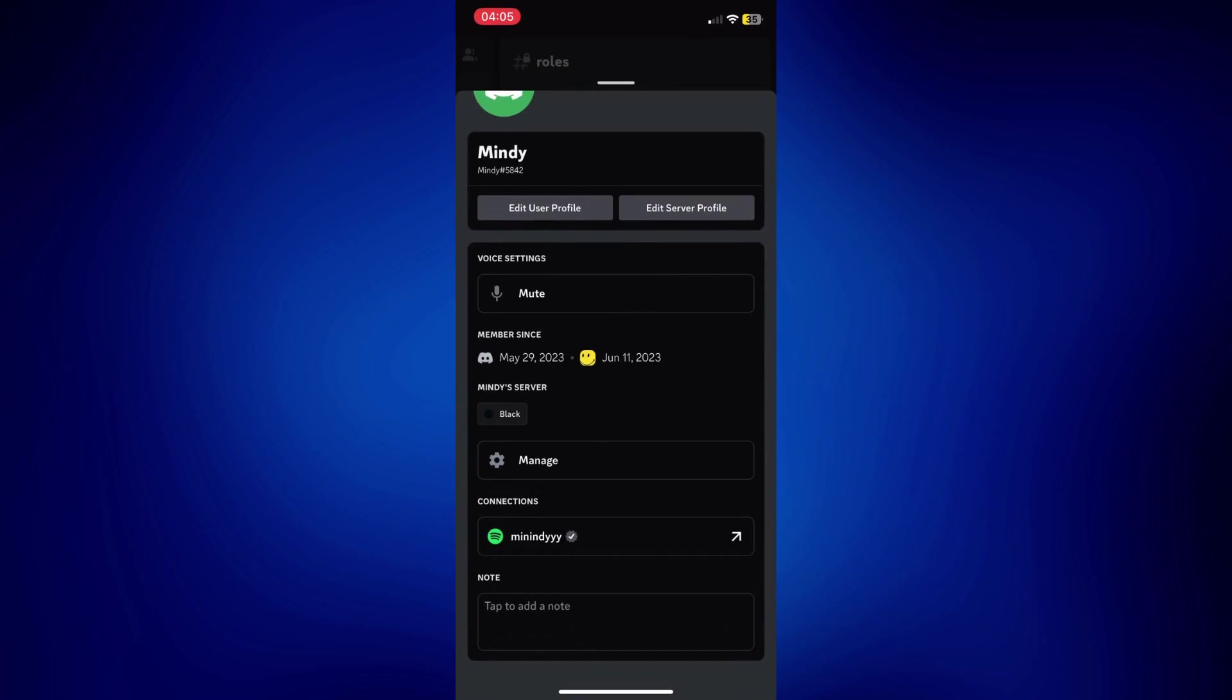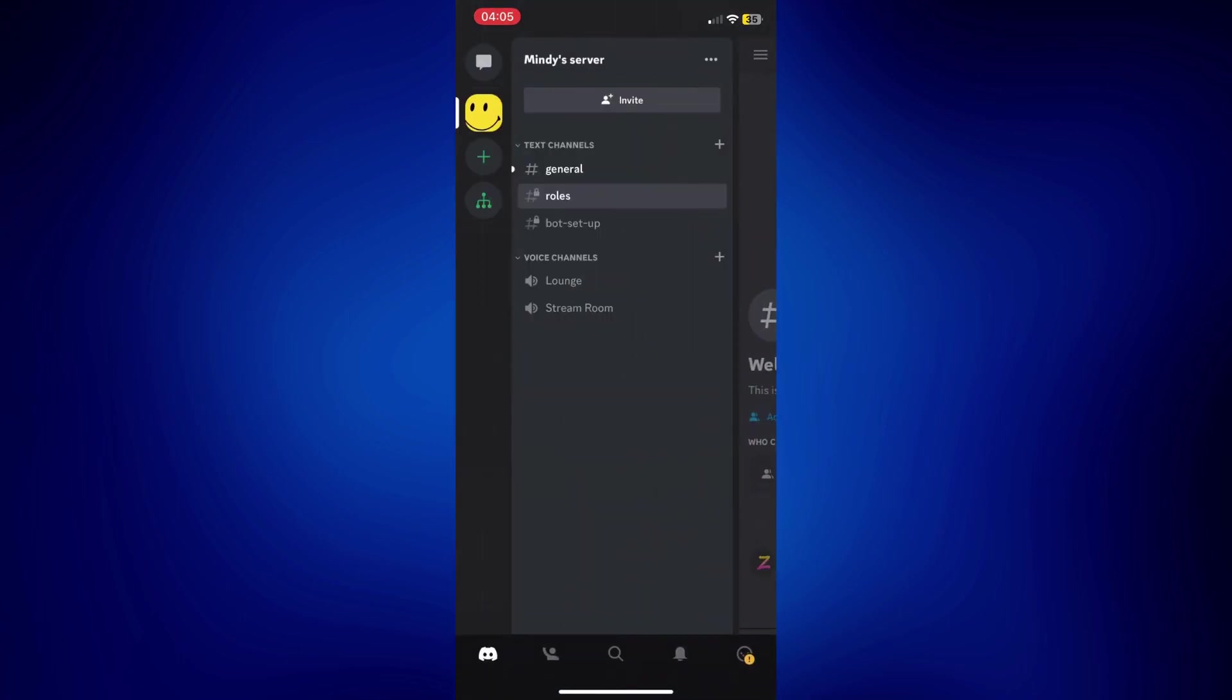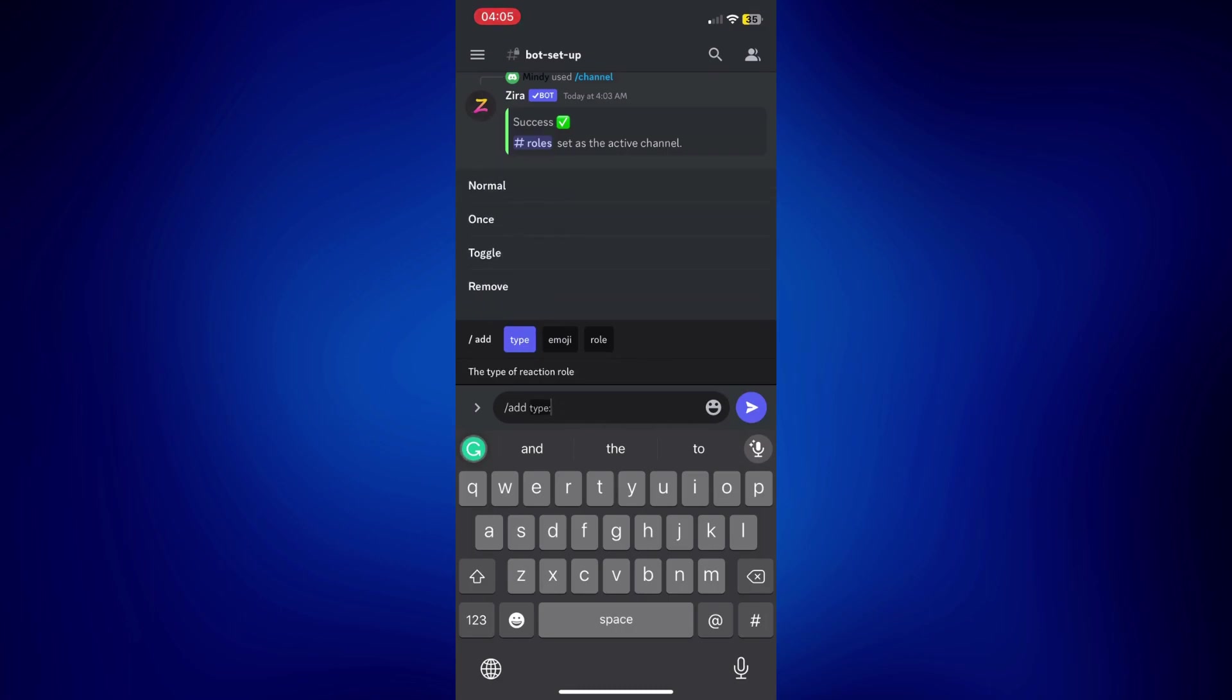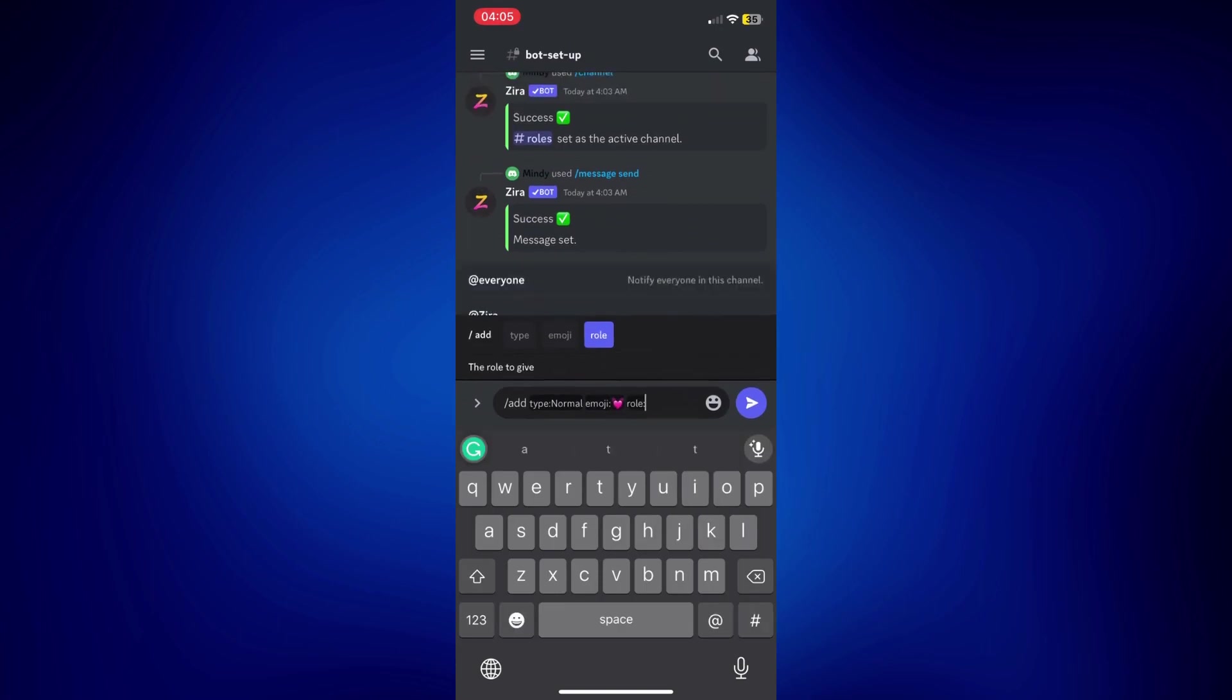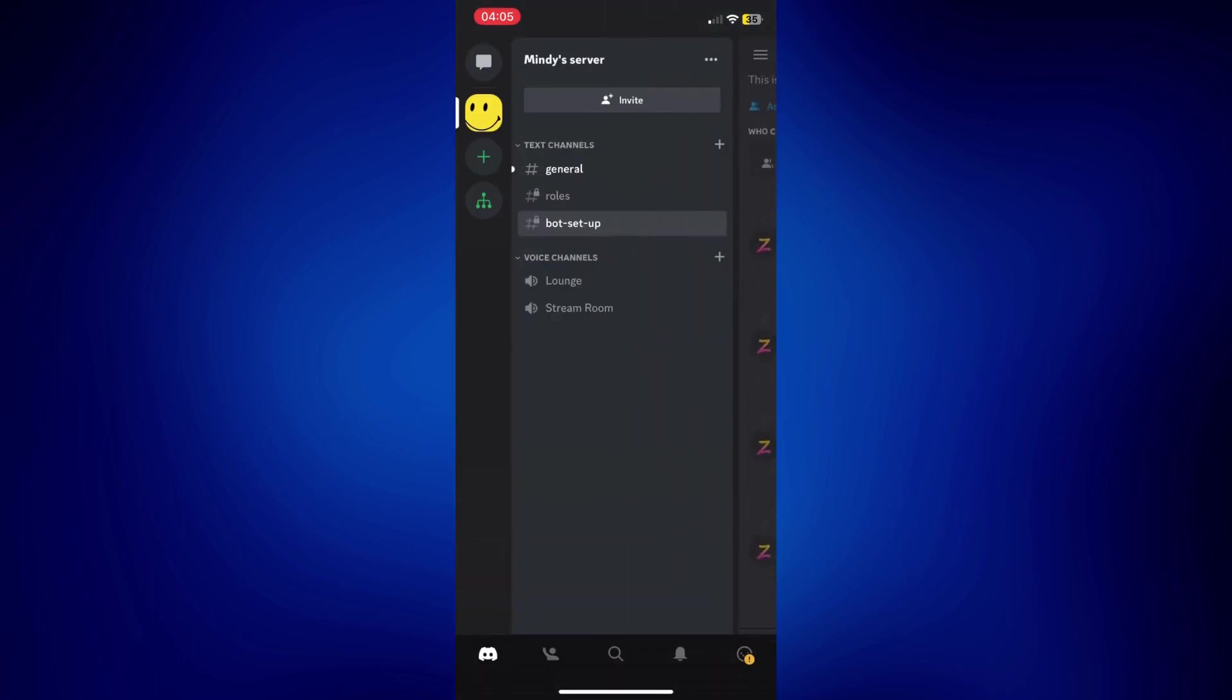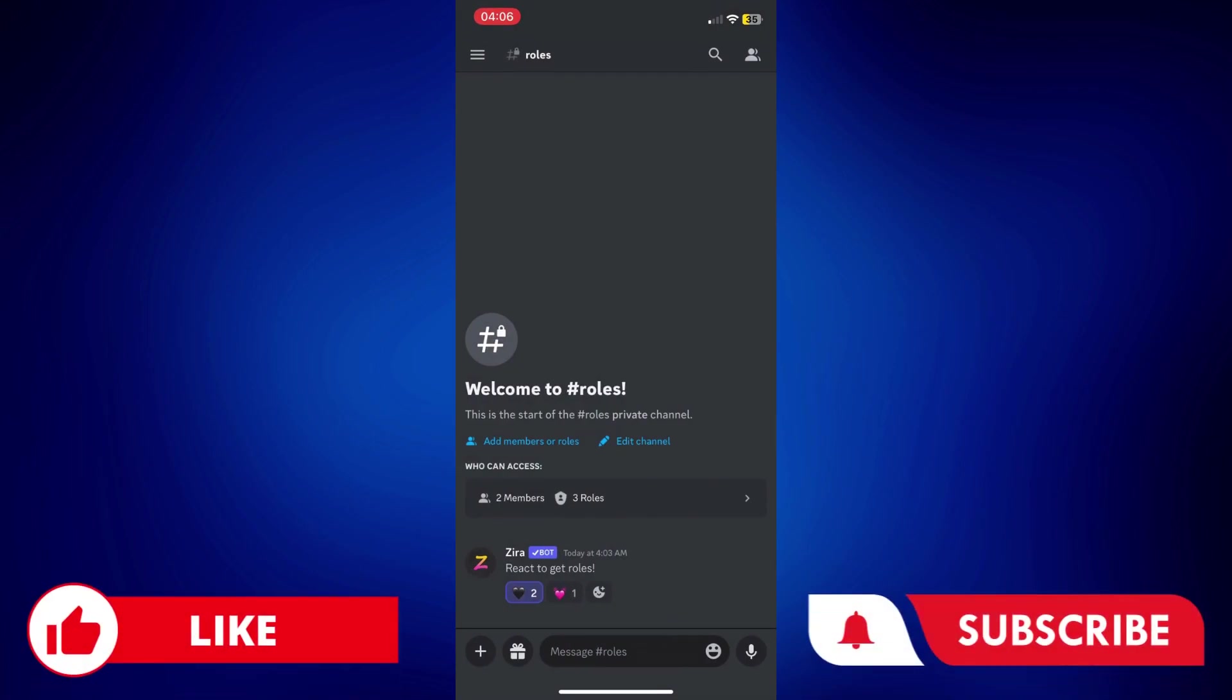So, you can do the same thing. You can just add more roles here. Just go to bot setup and do the same process. Add. And then just put normal. And then put the emoji you'd like to use for this. And then the role. Pink. Just send that. Go back to the roles channel. And as you can see, we have added the emoji right here. And that's how easy it is to add reaction roles with ZyraBot Discord.